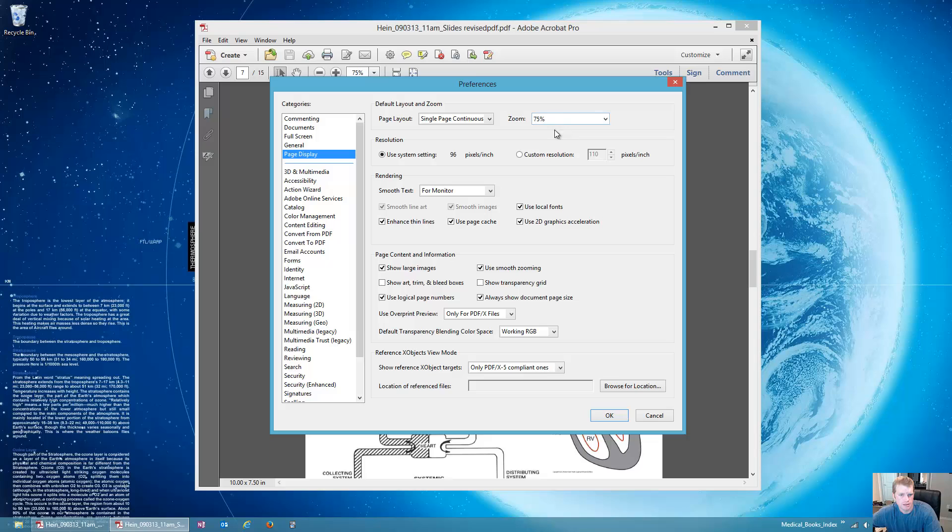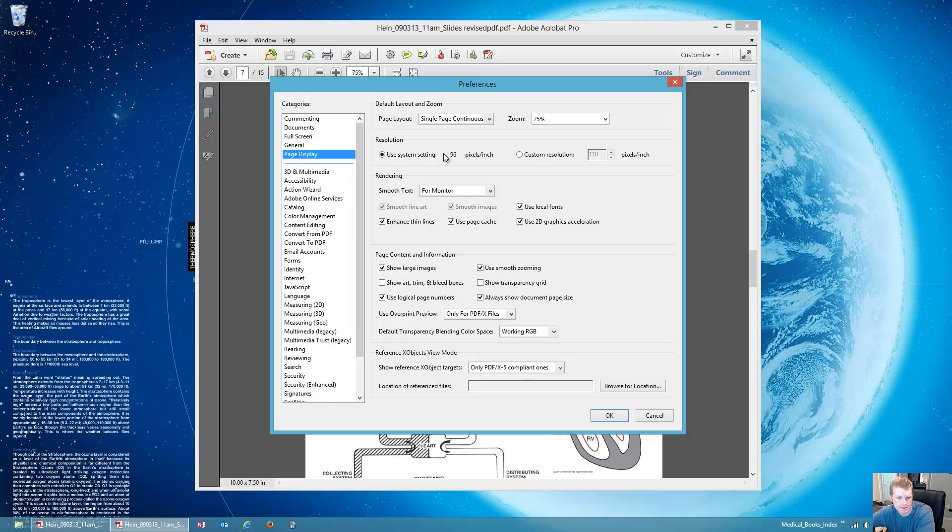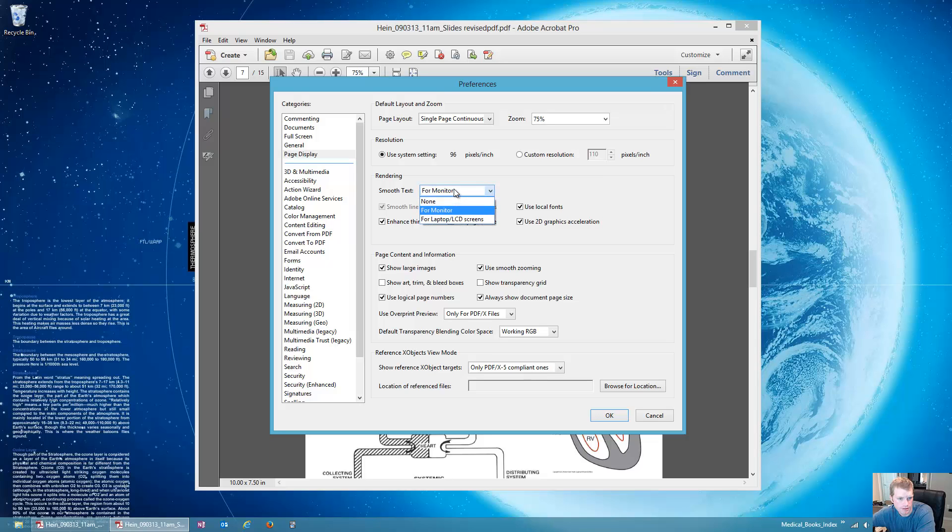Then also I have the default zoom at 75% because I like to see what's going on as soon as I open it, and then I zoom in where I want. Another important thing is, for some reason it comes in on custom resolution, but I prefer to use that system setting there. For some reason the text always looks better. You can put in smooth zooming if you like. I have mine set to smooth text for a monitor, and you can change yours to whatever you have. It comes at none, but you kind of need to set it for one of them, so go ahead and set that as well.